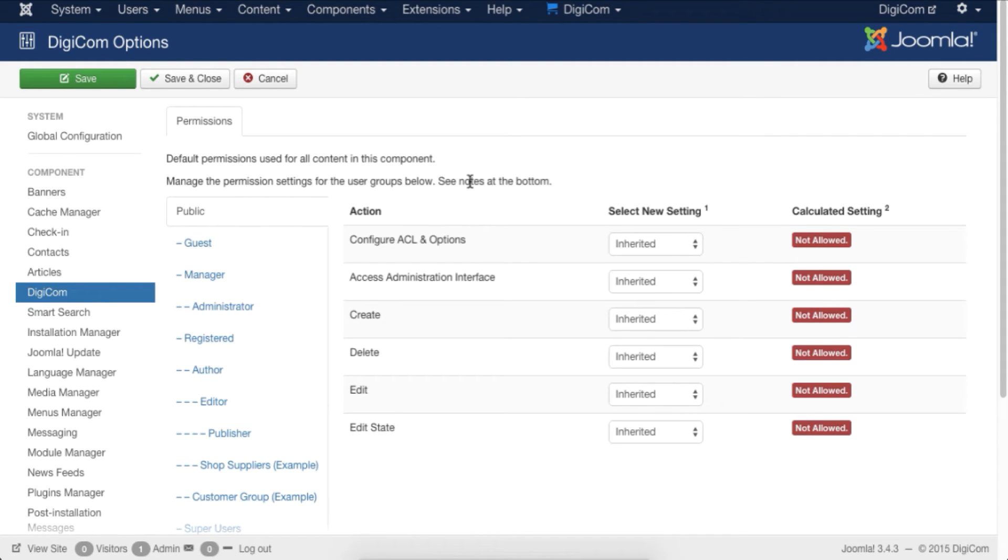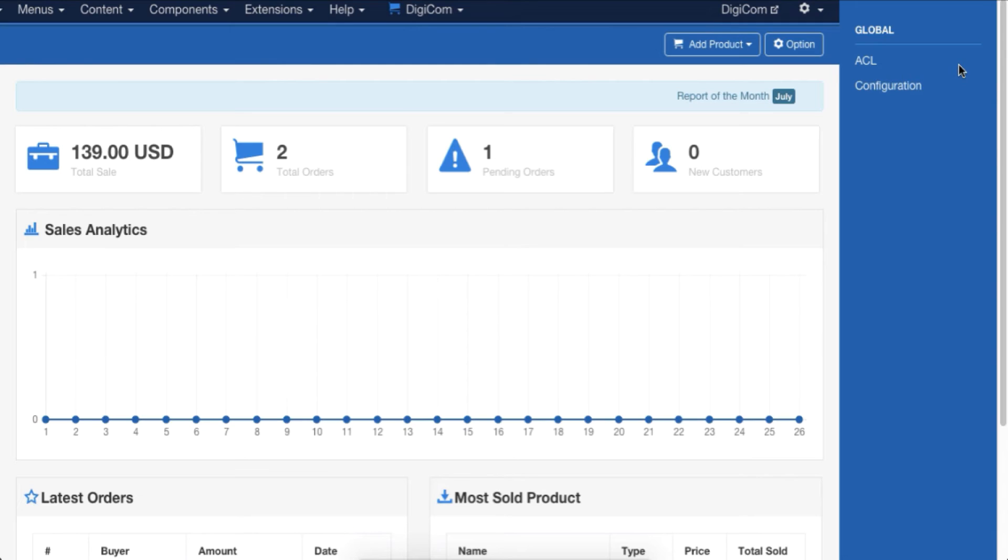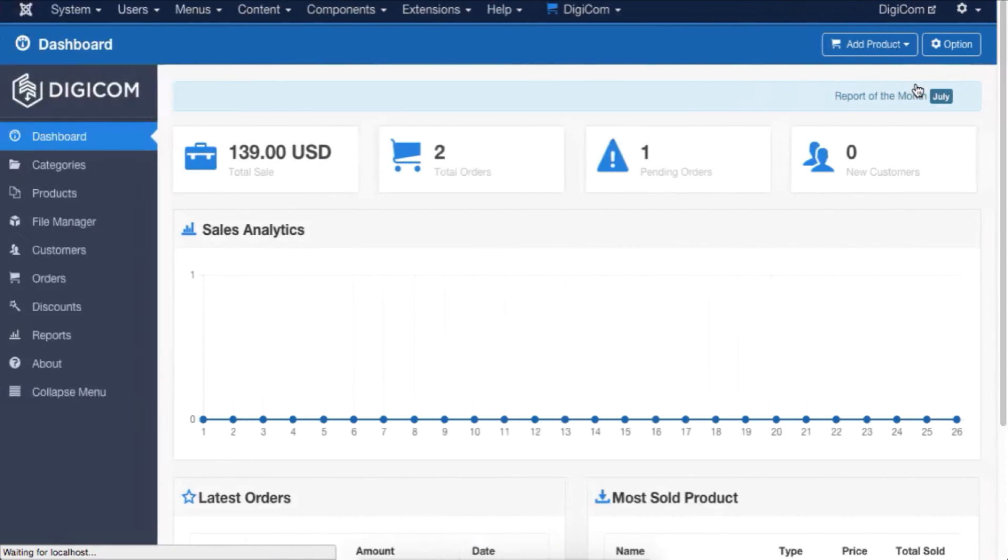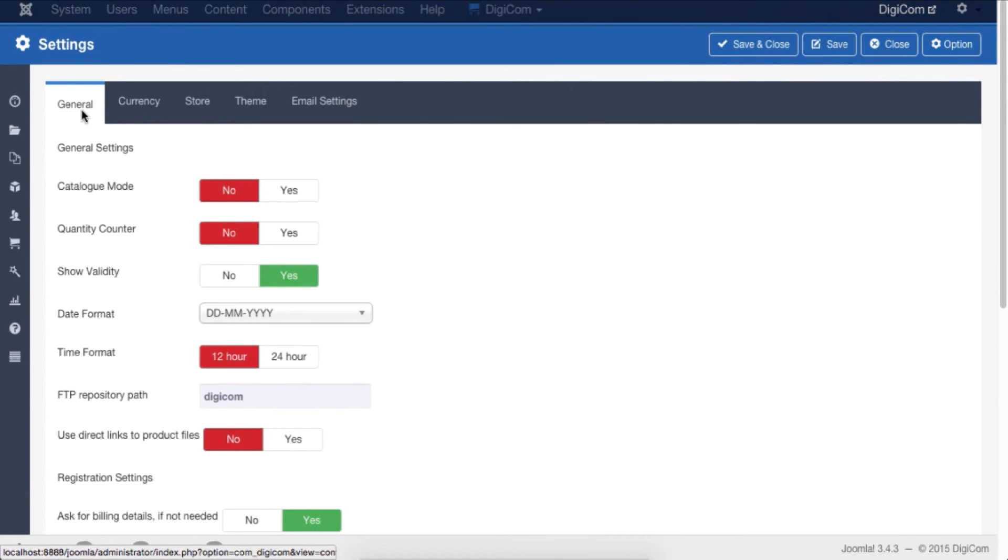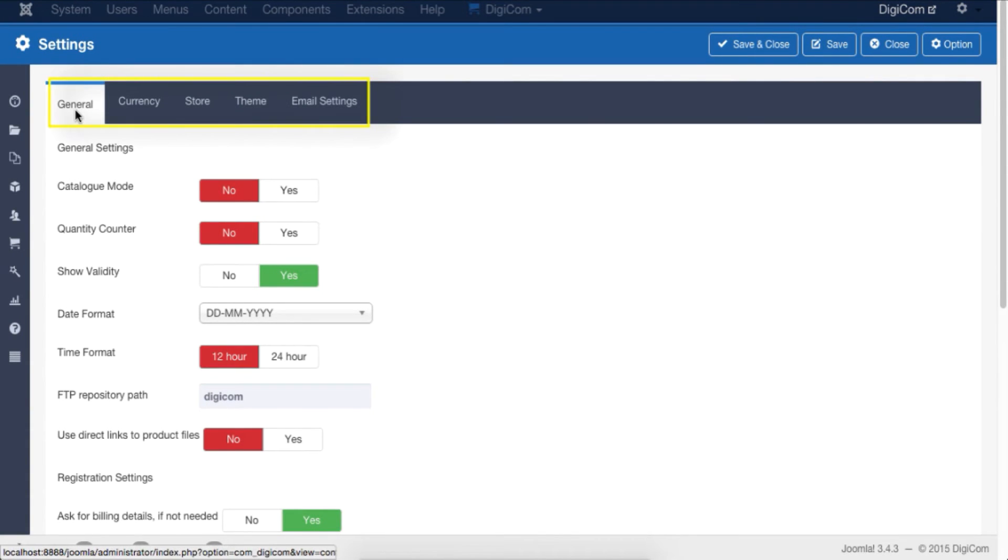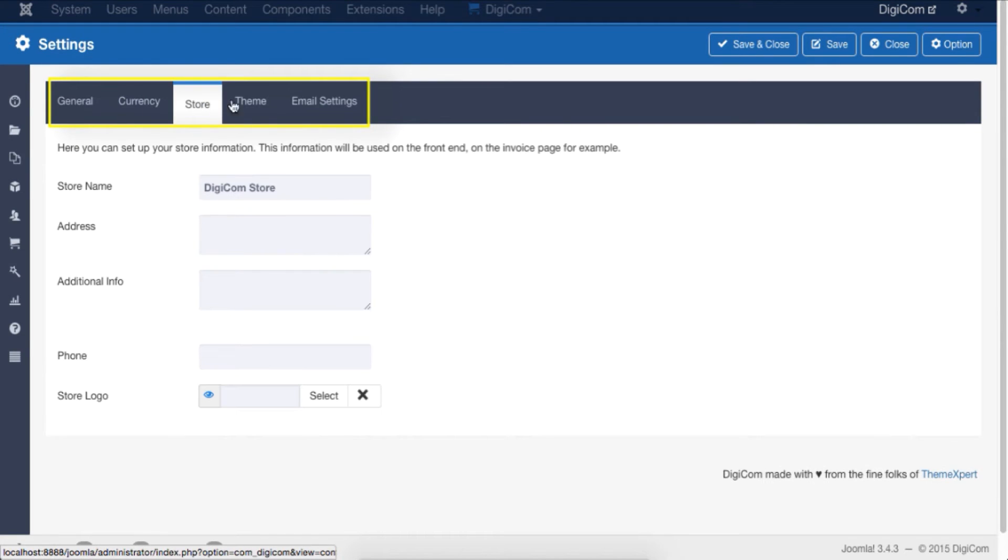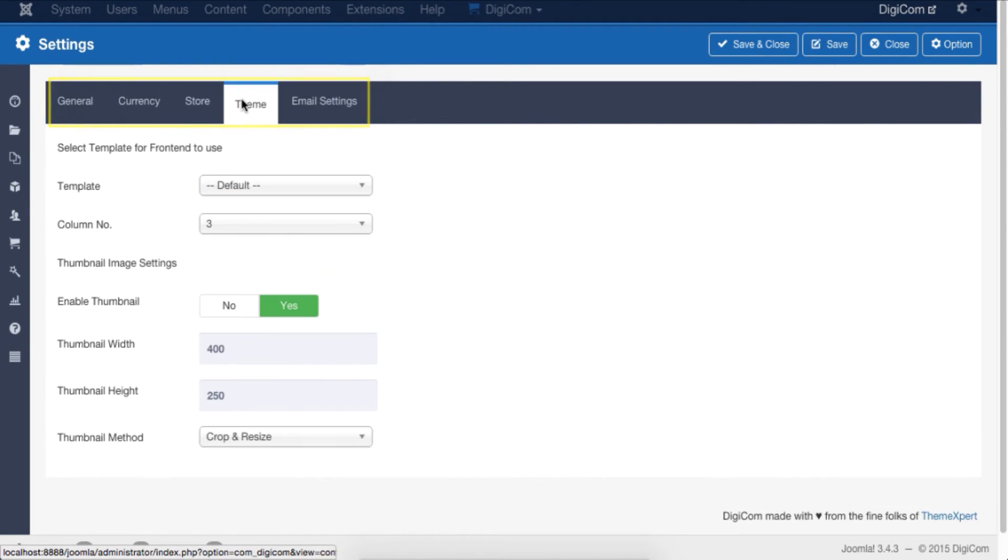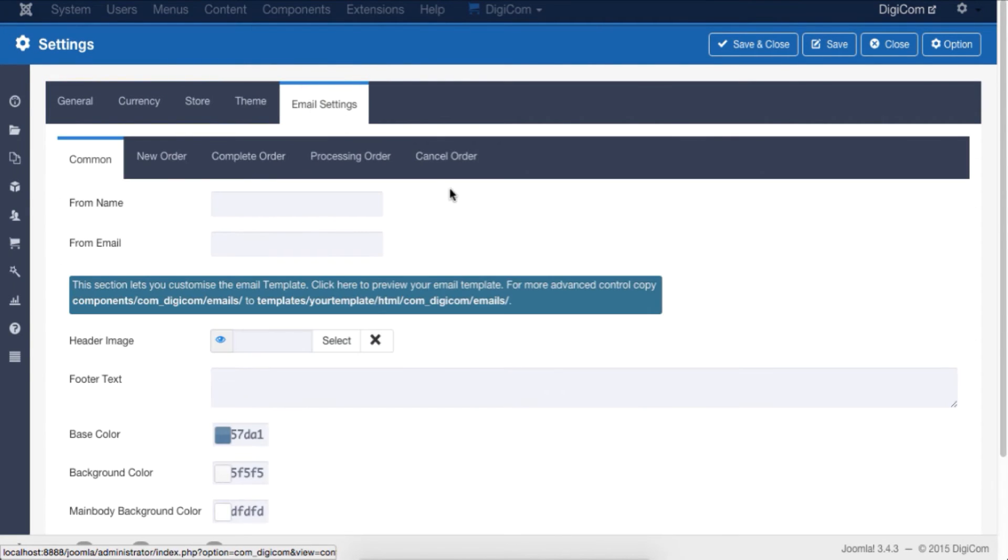Now back to the global options. Click on the Configuration setting here. From the configuration screen, you will find General, Currency, Store, Theme, and Email setting options.